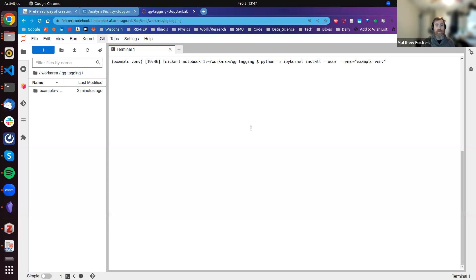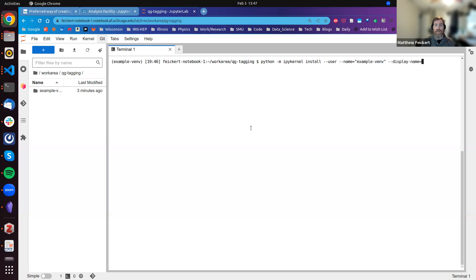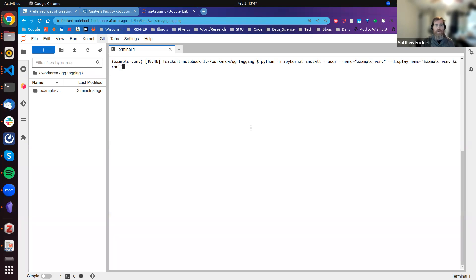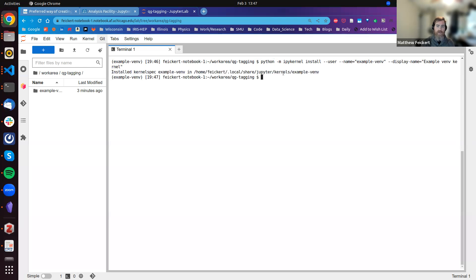And then the --display-name parameter—this is what is actually shown on the Jupyter launcher, so this is like the human-readable name. I'll call it Example venv kernel. If I go ahead and run this, we now see that I've created this under .local/share/jupyter/kernels. There's now this example_venv directory. That's great, and now if we give it a few moments to refresh...